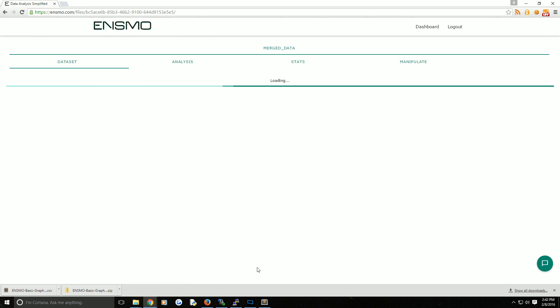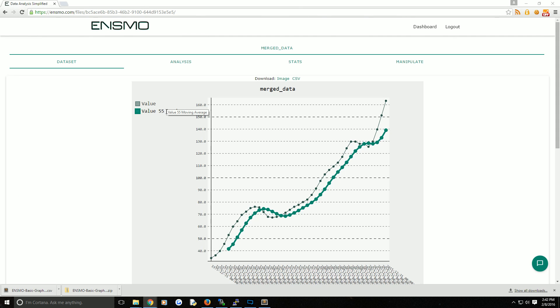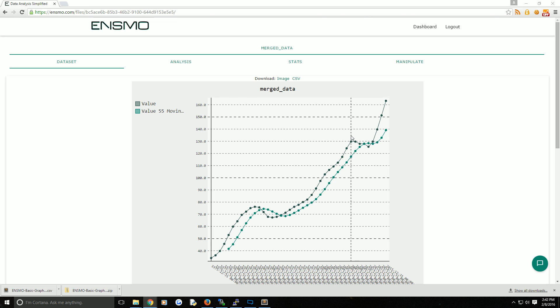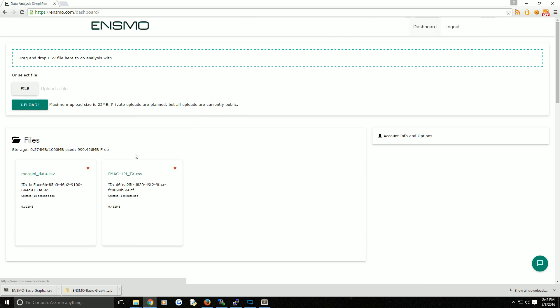We'll click that. What you get in return is a merged value of the data set. Don't worry, your original data still remains. You can come over to the dashboard and both files are here.